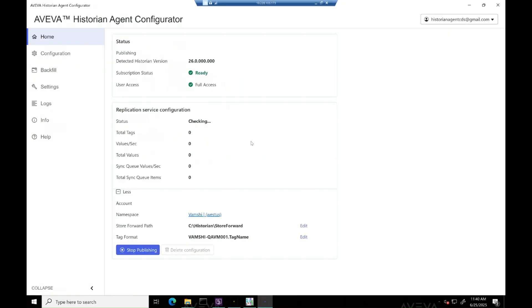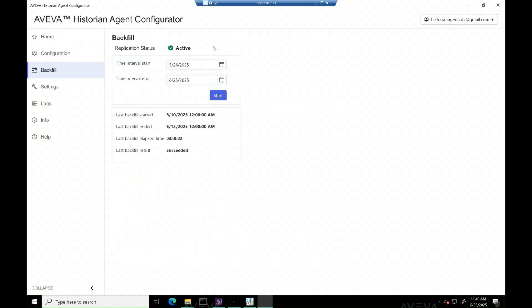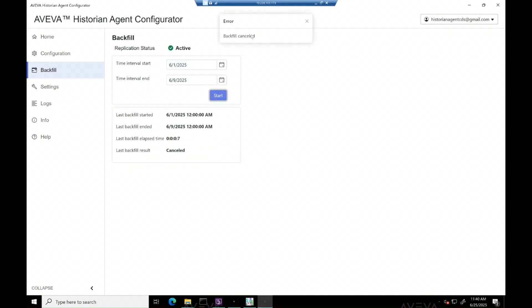Finally, let's also see if we can cancel backfill job. Start by selecting few time intervals and hit cancel when decided. Once cancel button is selected, you see an error message saying backfill canceled. And also see the result as canceled.